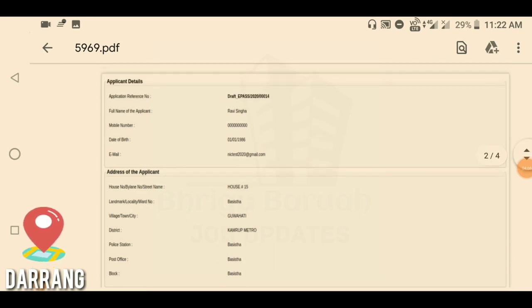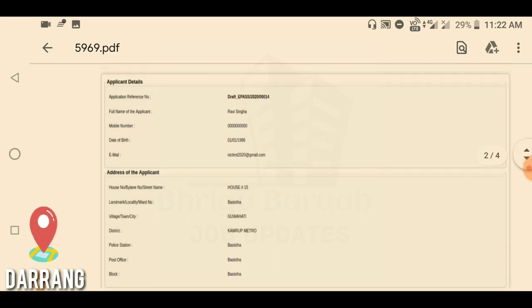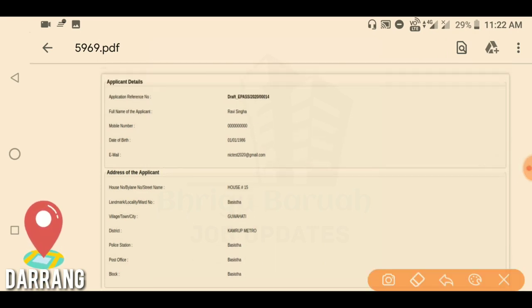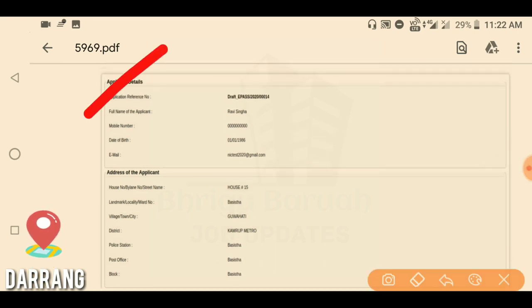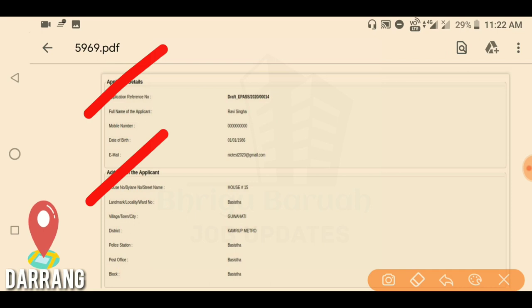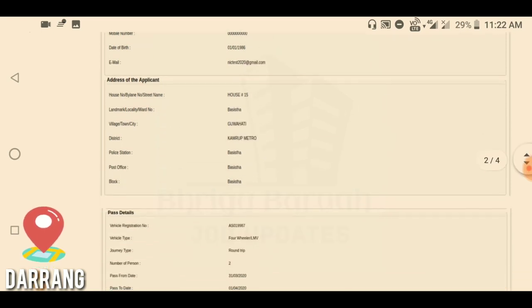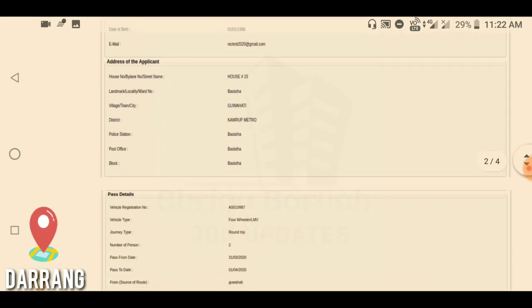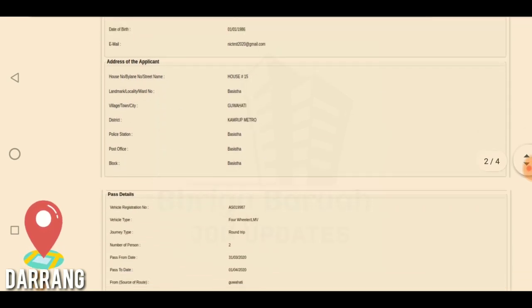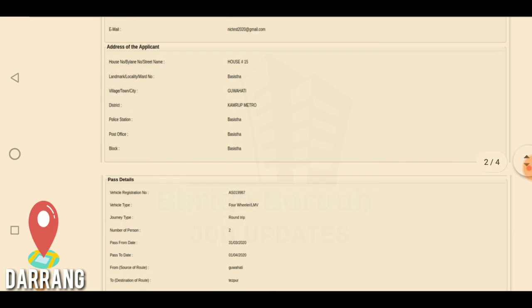The quality of the network application shows the applicant details — address, applicant details, and pass details. I will guide you through what you can see on this page.